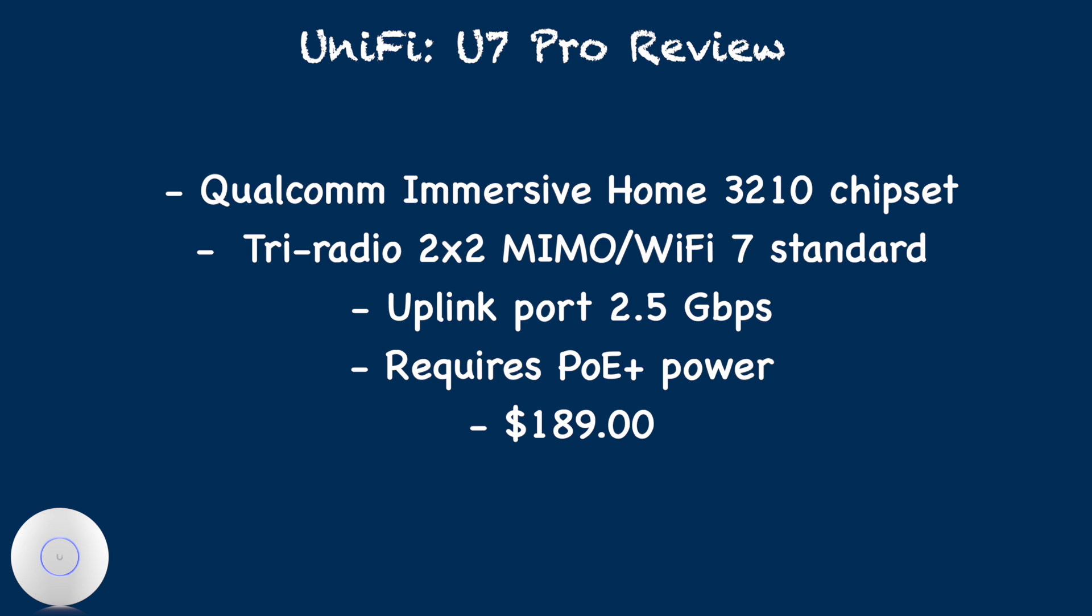2.5 Gbps uplink port, requires PoE Plus power, and $189 price point.